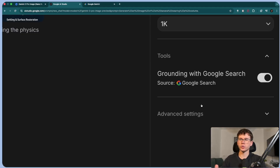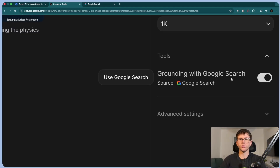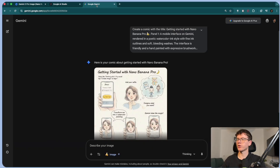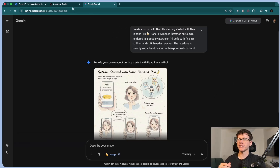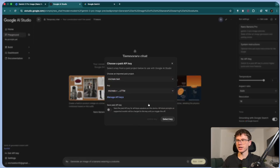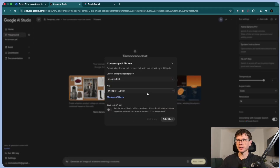You can also use tools like Google Search right here — grounding with Google Search — which allows the model to use search features when it's making the design, something that in Google Gemini you don't have the option to choose. But bear in mind that to be able to use this, you have to pay and you have to link your API key, which works the same as linking it to your account. You would have to pay credits, so bear that in mind.